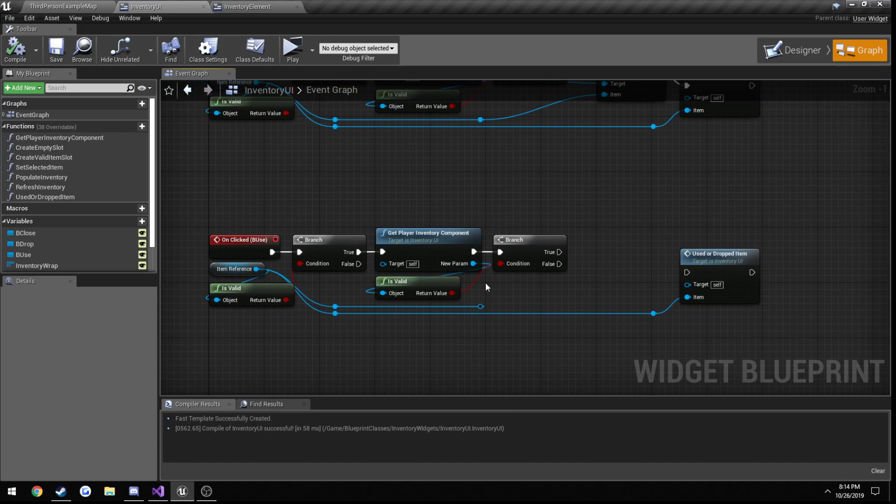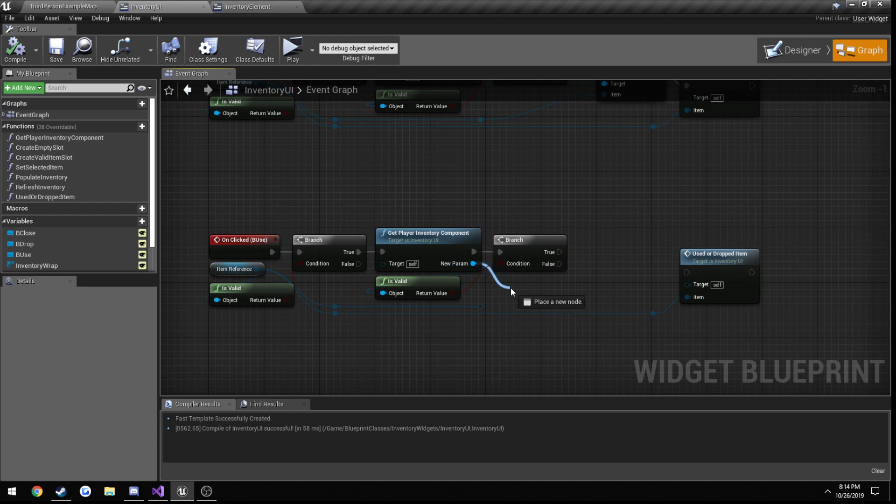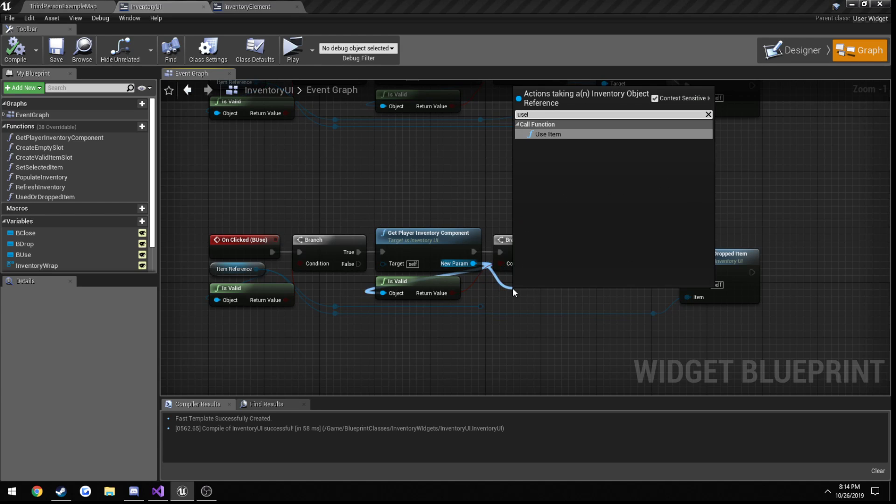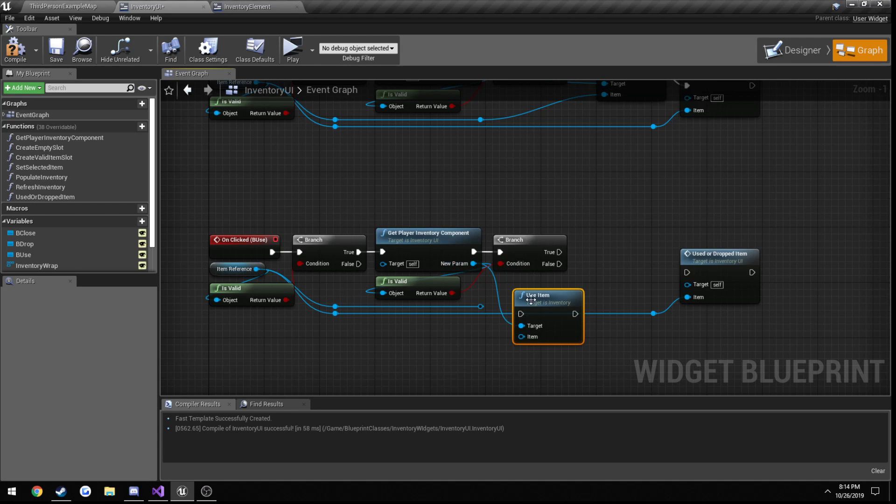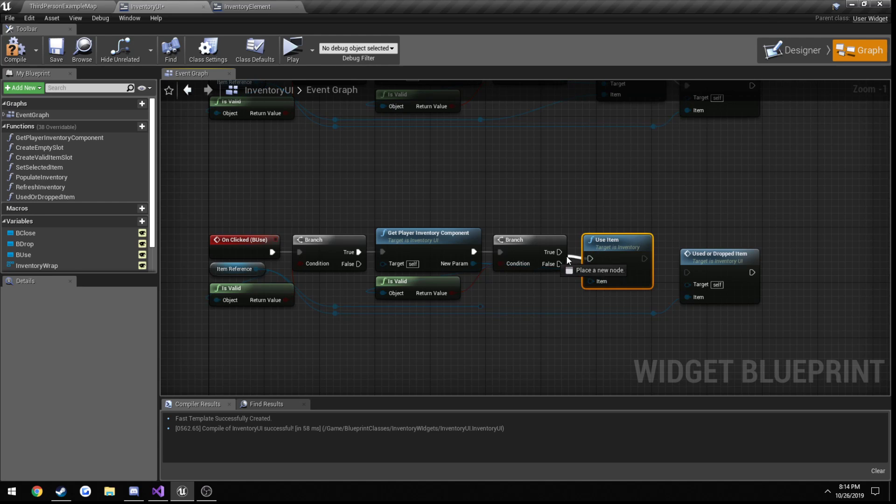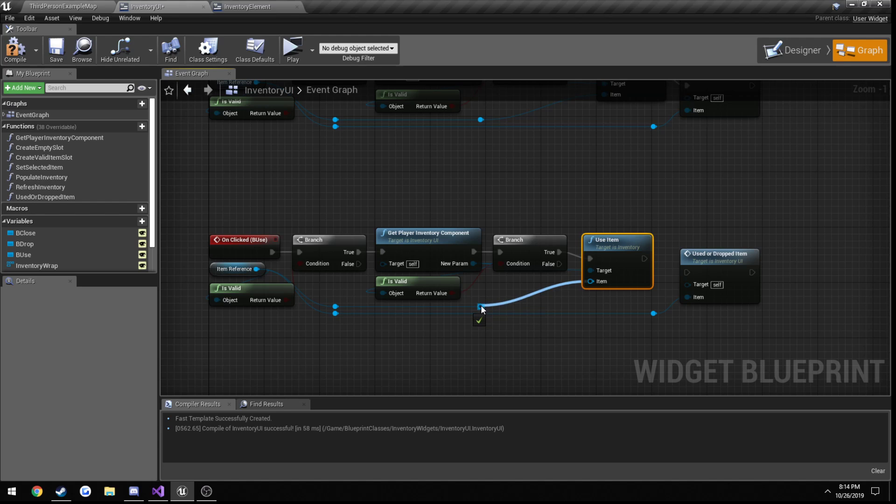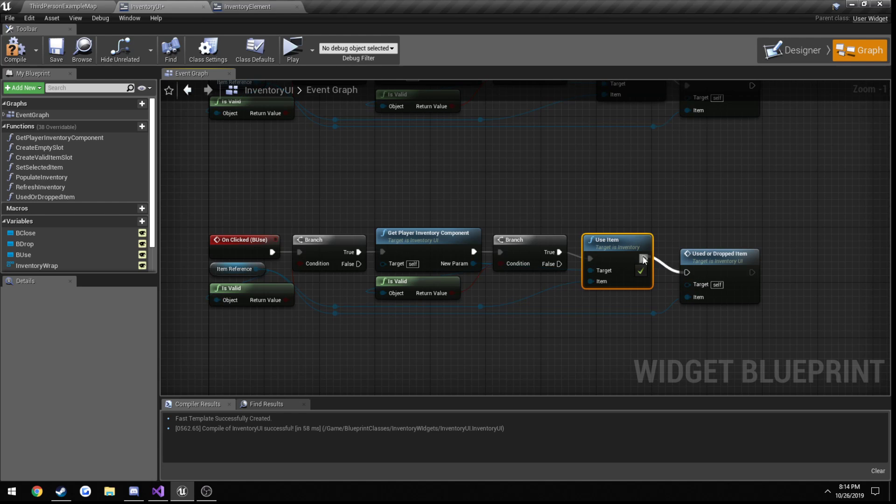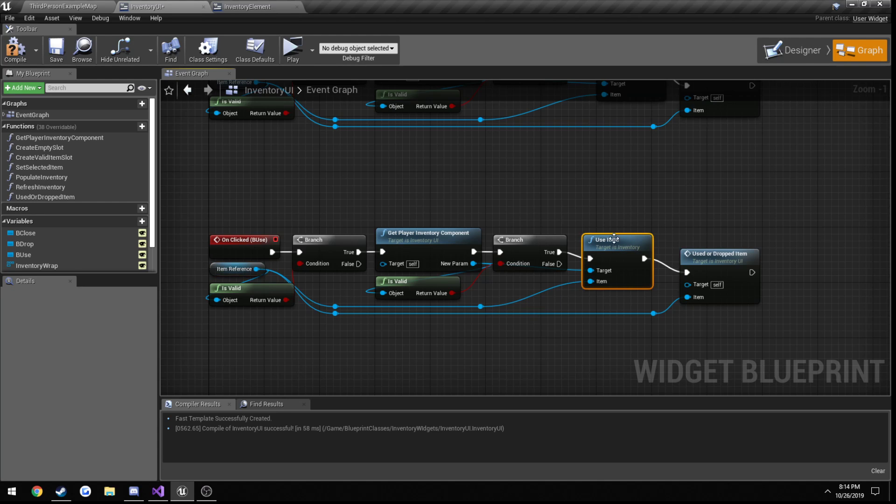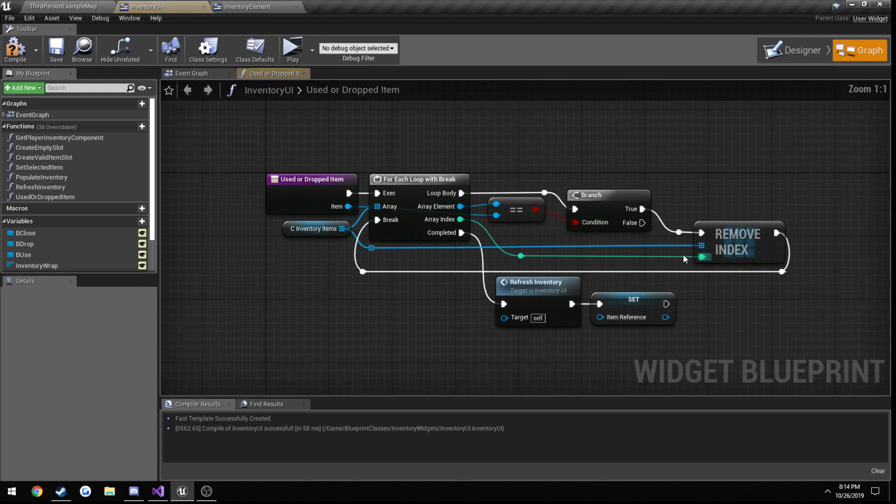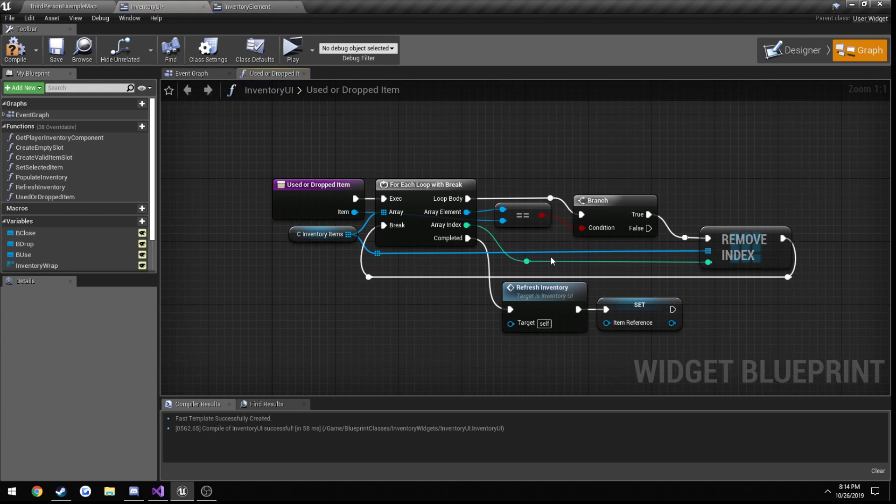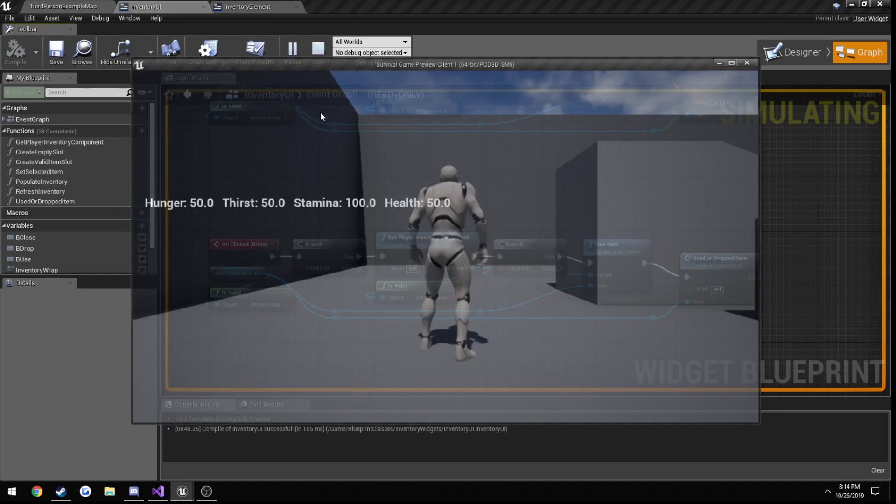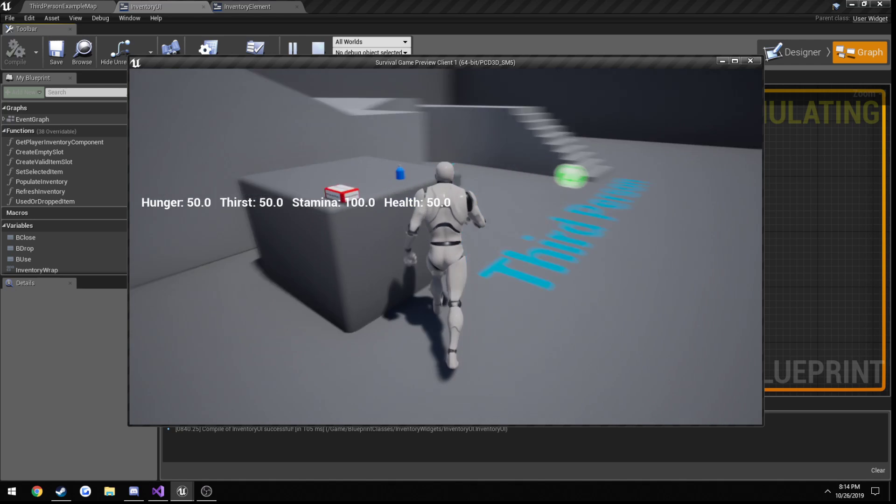Now from the inventory component, all we need to do is call useItem and hook everything up just the way we did before. So our item reference is going to be passed into useItem. Then useItem is going to call used or dropItem, which simply is kind of like a refresh for our inventory. Yeah, because it removes it out of it on the client. So let's see if it actually works.